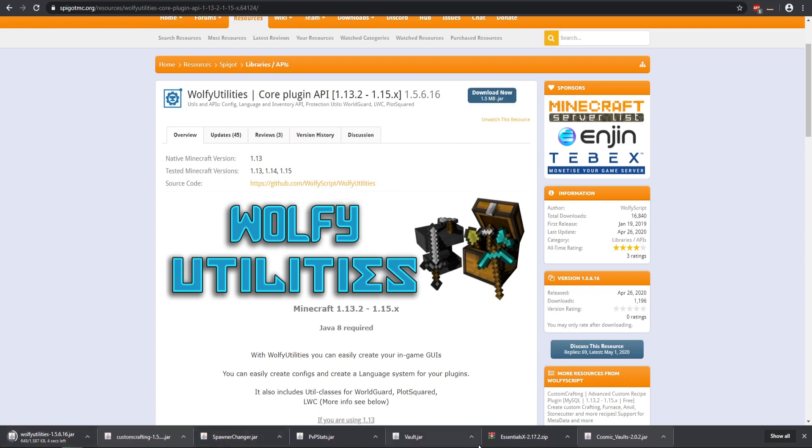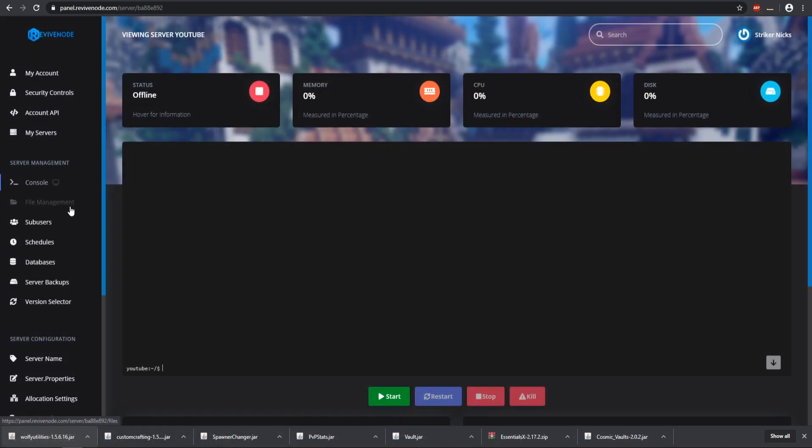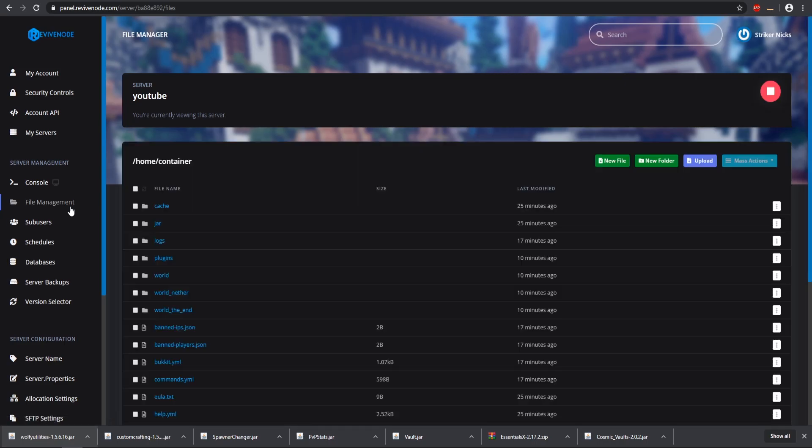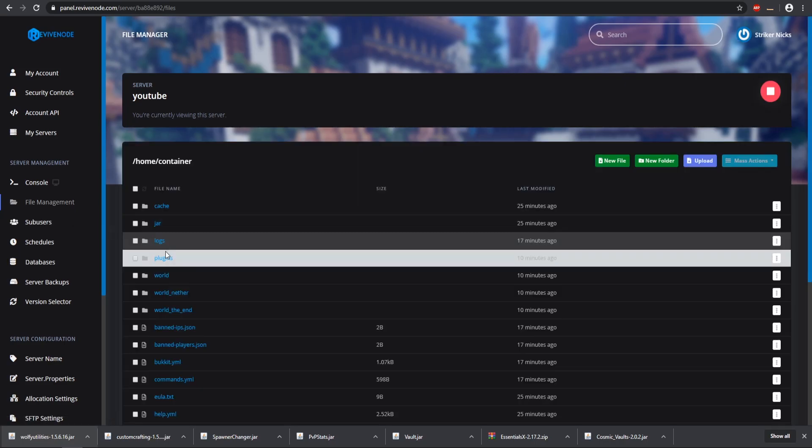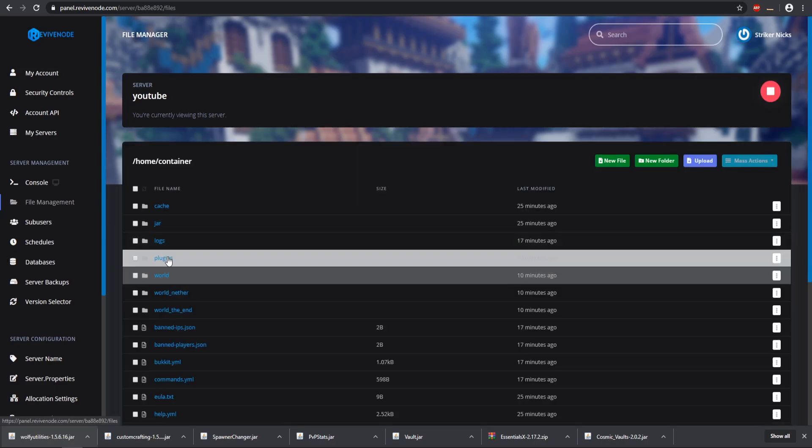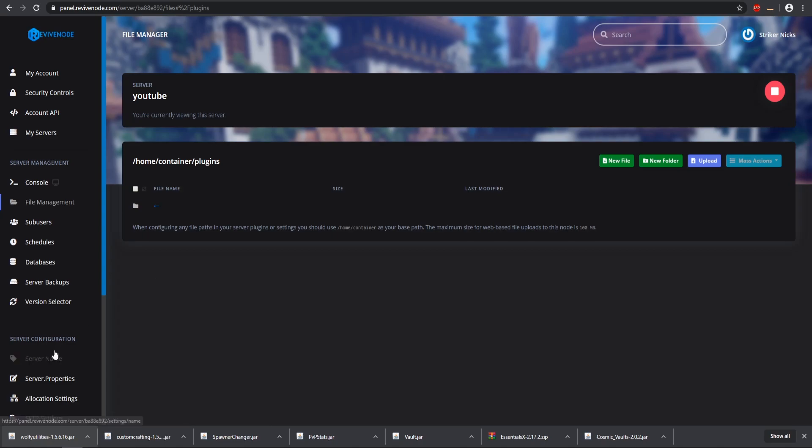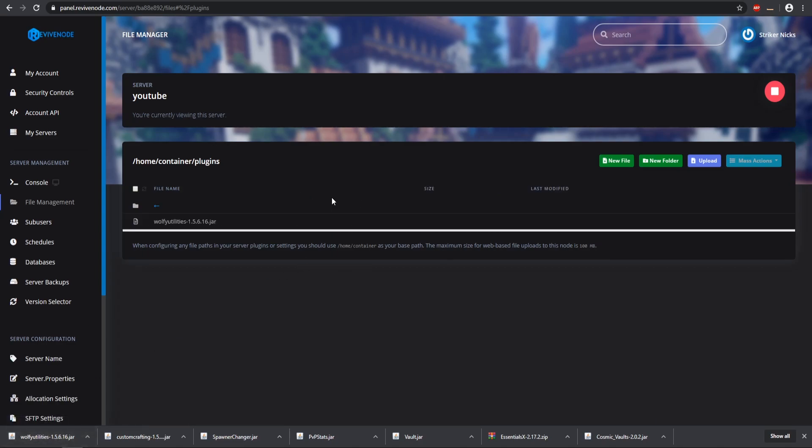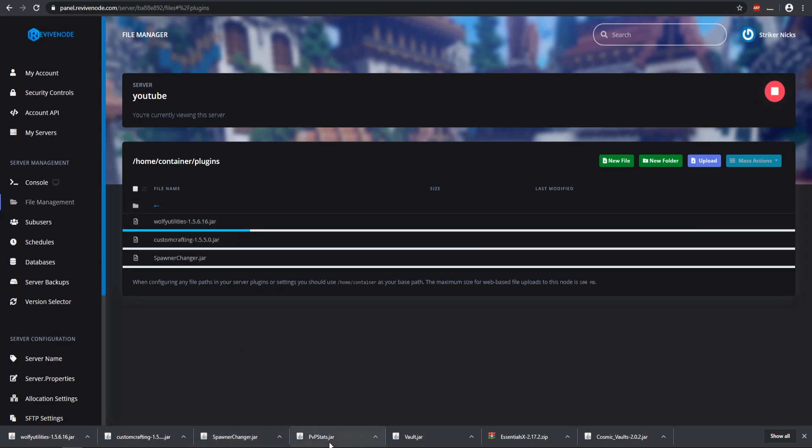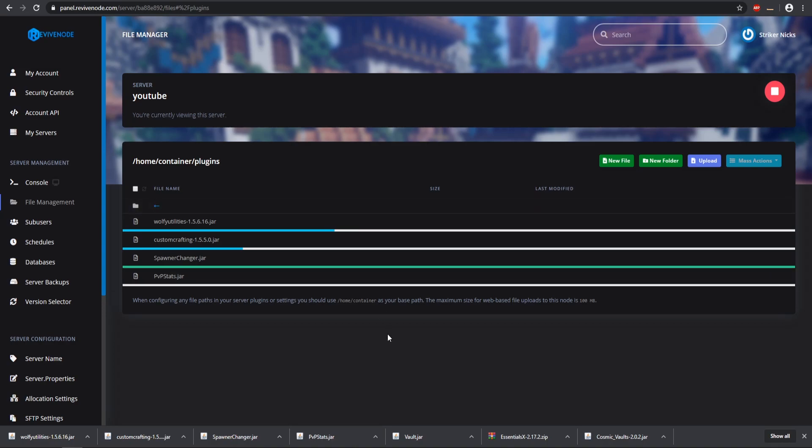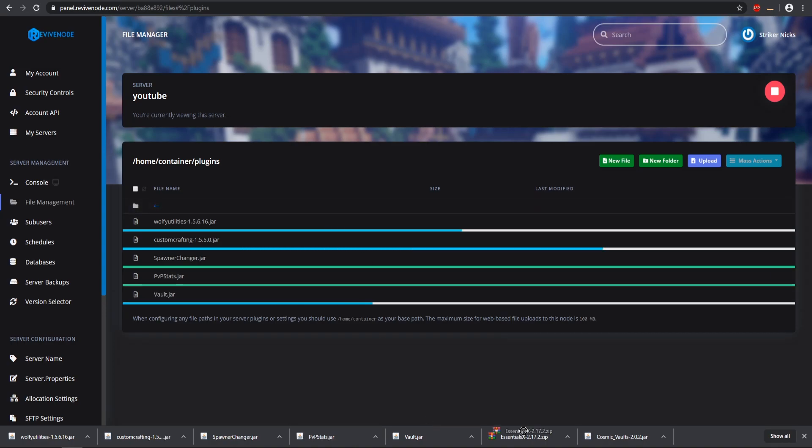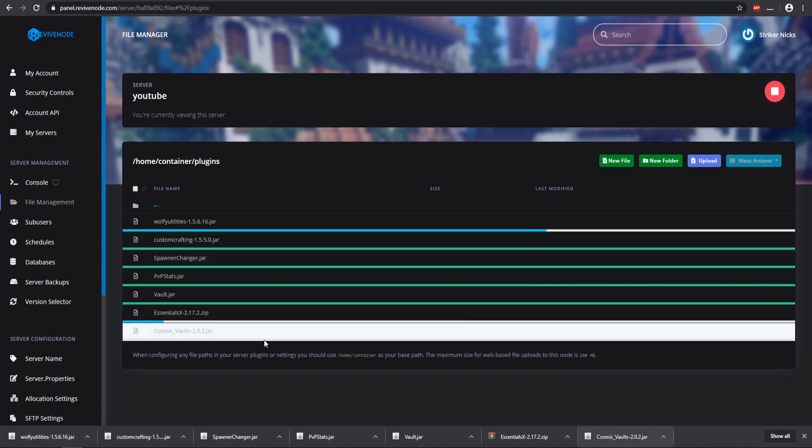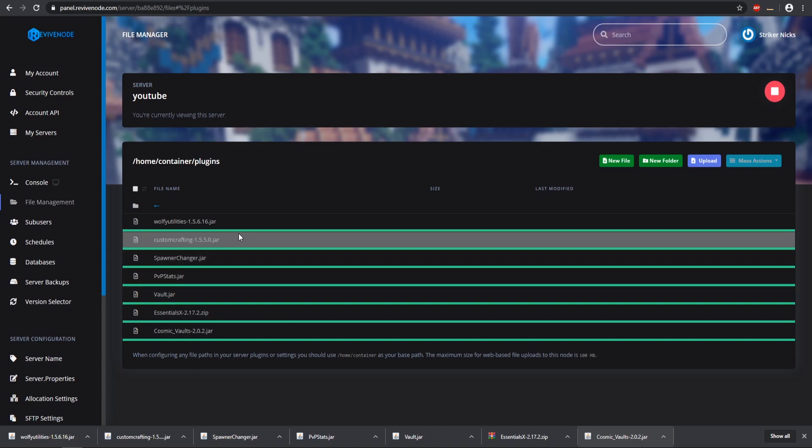Now we have all these plugins that we can drop into our plugins folder and then start it up. Let's go to our file management and this is where our plugins folder is going to be, so here it is loaded successfully. Now we're just going to be dragging and dropping all these plugins into our plugins folder. We have our PVP Stats, we'll also put Essentials X in there which will upload as a zip and we'll need to decompress that later, and then Cosmetic Vault. Let's wait for all these to finish uploading.